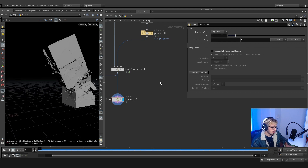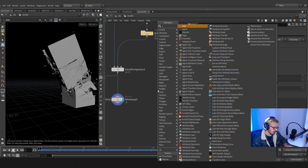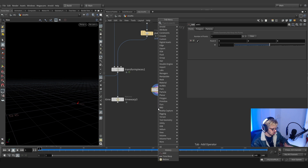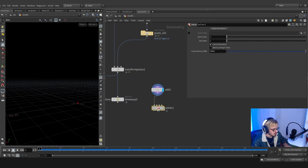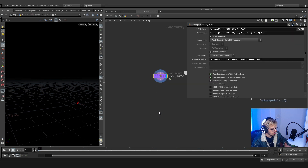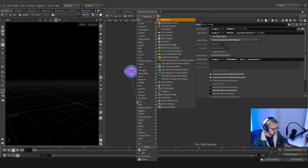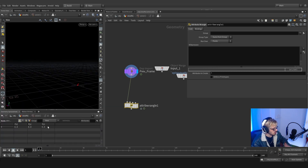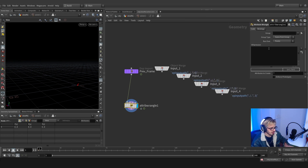So if I make an Add node and grab a point, I can then use a soft solver or a solver. Let's hop in and grab some information. Let's open the geometry spreadsheet — there are some things that we really want to have here, for instance the scale.